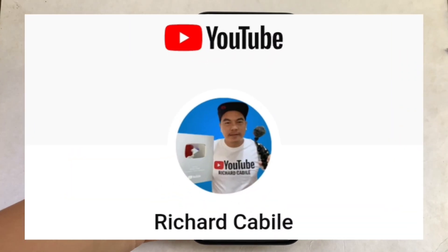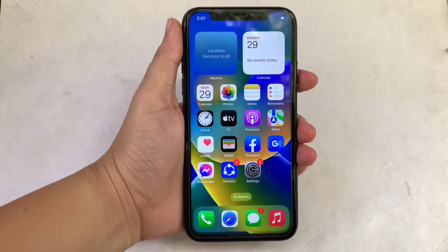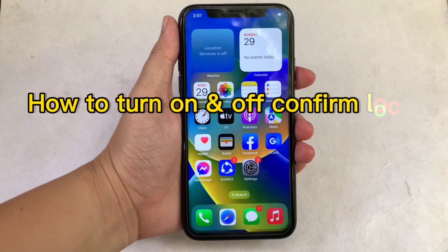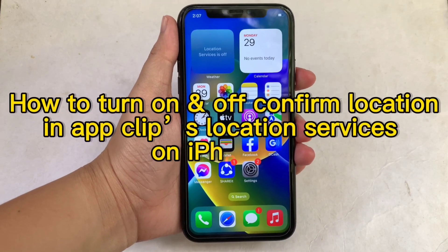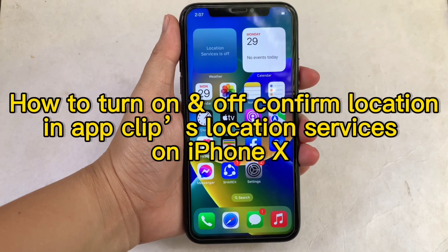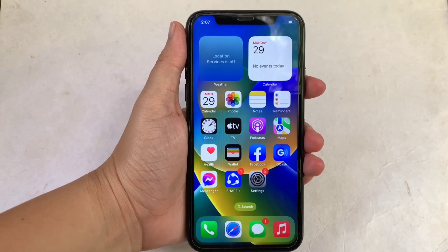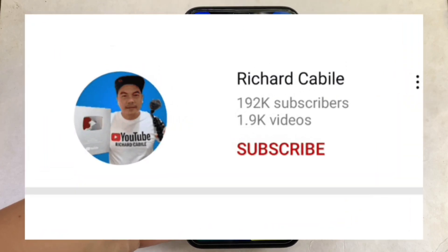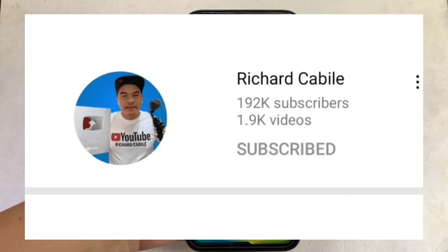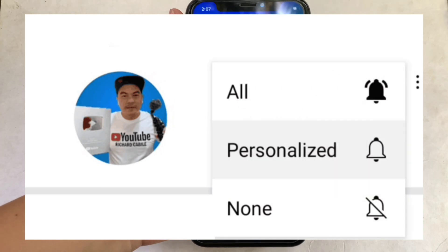Hi, welcome to Richard Kabili YouTube channel. For today's tutorial I will be teaching you on how to turn on and off confirm location in AppClips location services on iPhone X. But first, you can subscribe to this channel and don't forget to hit the subscribe button and the bell to notify you for the new updates.